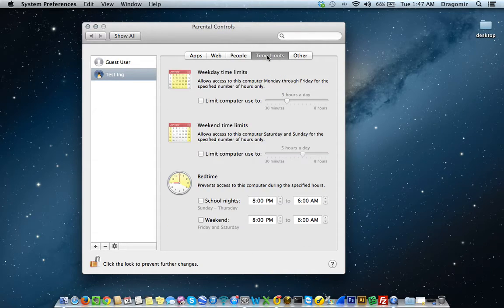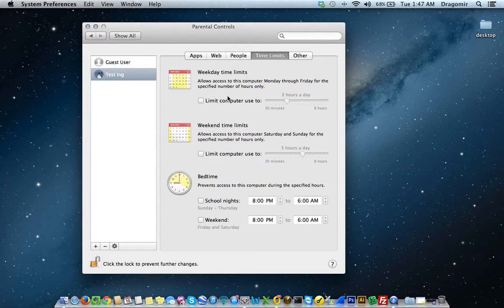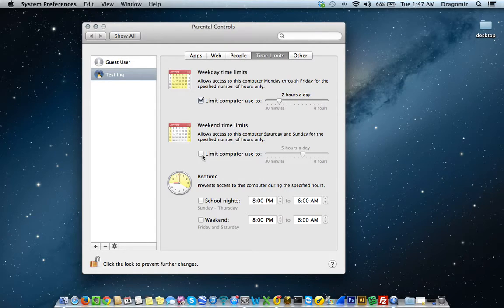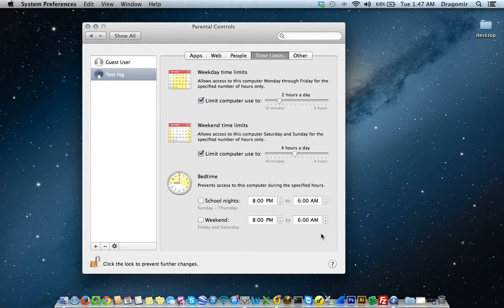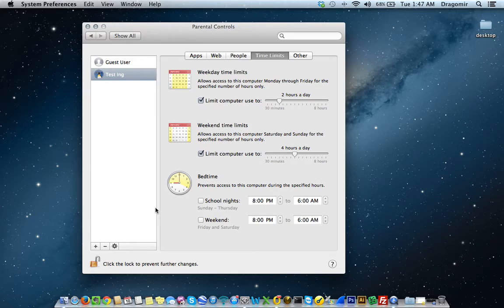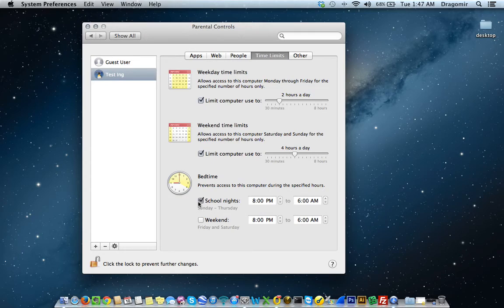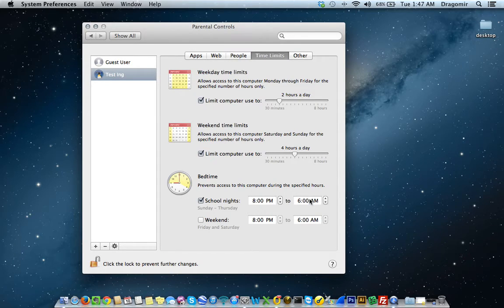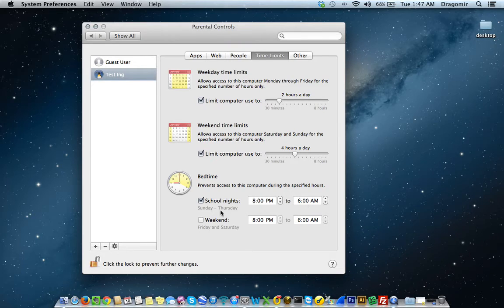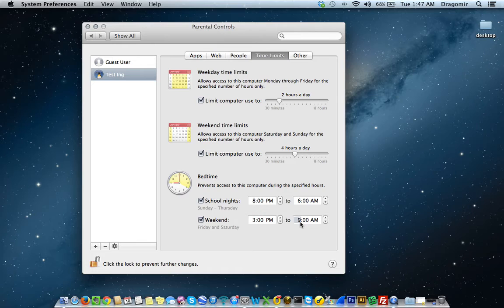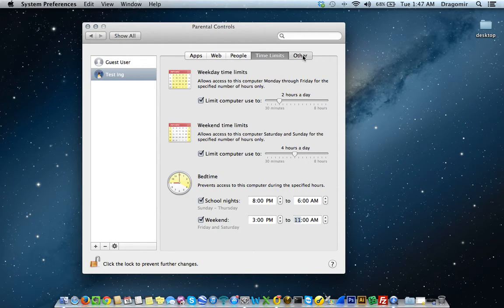You can set specific time limits, which is very interesting. On the weekday time limits, you can limit the computer use to, say, two and a half or two hours a day. Weekend time limits, you can set that to, let's say, four hours a day. The really neat part about it is you have a bedtime set. And that time set, you can basically set when you want the computer to be or not be in use. In this case, I can do school nights and set that from 8 p.m. to 6 a.m. So the computer will not be able to be used during that time with that user account. On the weekend, same thing, I can go ahead and edit that time as well.